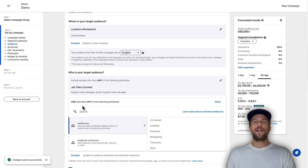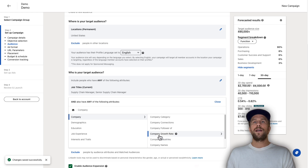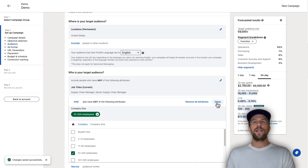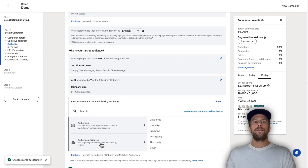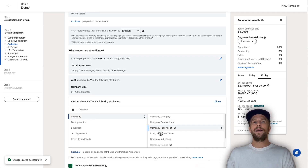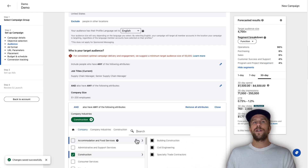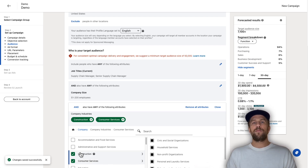Say we selected a list of job titles. We also want to narrow it down by company size — go into audience attributes, go to company, select company size, and say we want to target companies with 50 to 200 employees because we know that's our best customer. Then we can narrow it further by going to company again and selecting specific industries — maybe we only serve the construction industry or a few others.